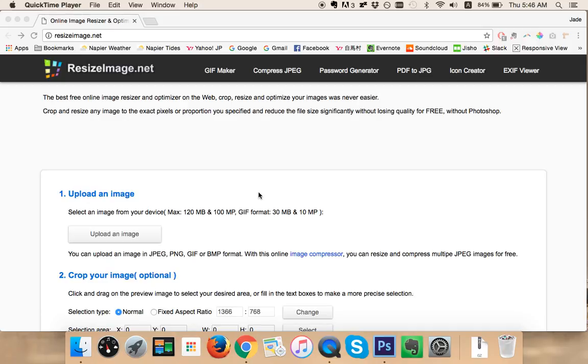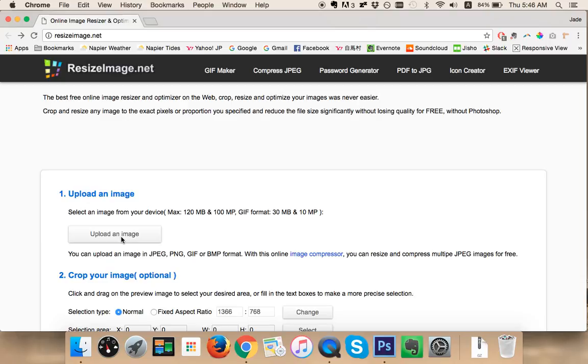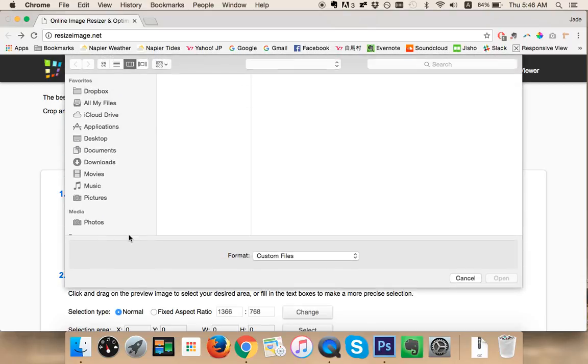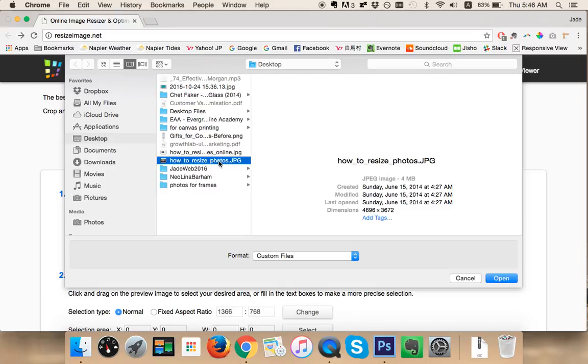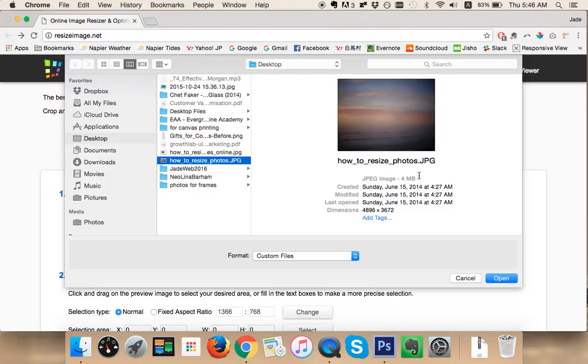Go straight to resizeimage.net, click on upload an image, choose the photo that you're going to be using. I've chosen this one here, how to resize photos, which is 4 megabytes, 4,000 kilobytes, and it will upload.